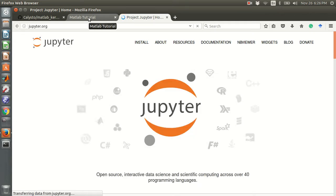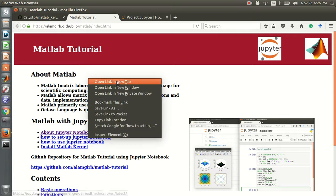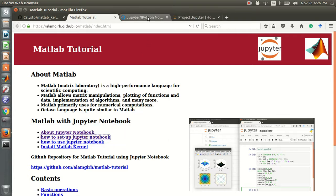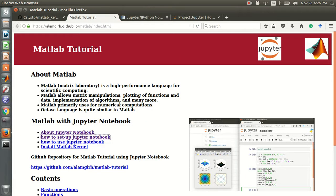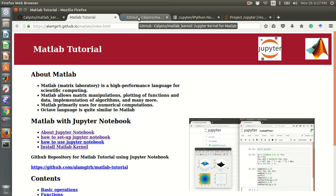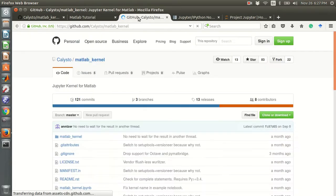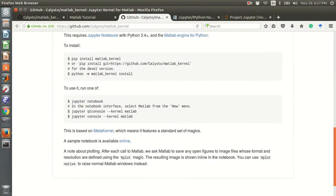If you want to use MATLAB in Jupyter, first you need to install the Jupyter Notebook. After installing Jupyter Notebook, you need to install the MATLAB kernel. The instructions for installing the MATLAB kernel are given in a GitHub link.